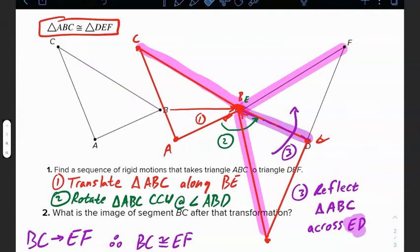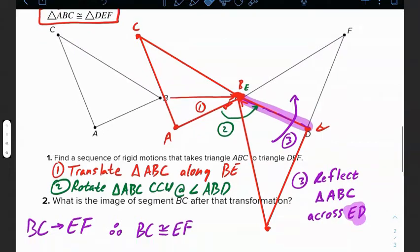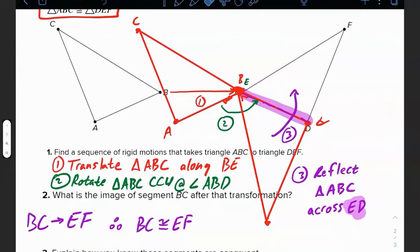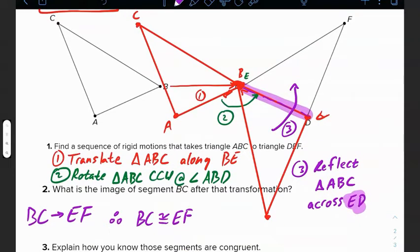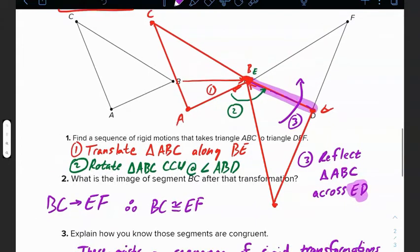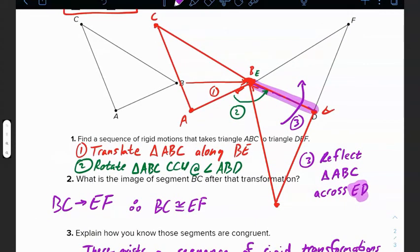Explain how you know those segments are congruent: there exists a sequence of rigid transformations that mapped BC onto EF. Remember, rigid transformations preserve length and angle measures, so if one object maps perfectly onto another, they are congruent to one another.